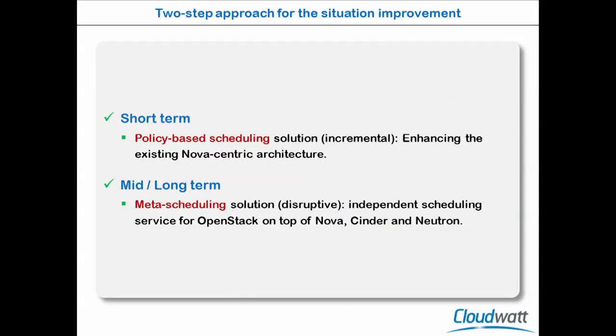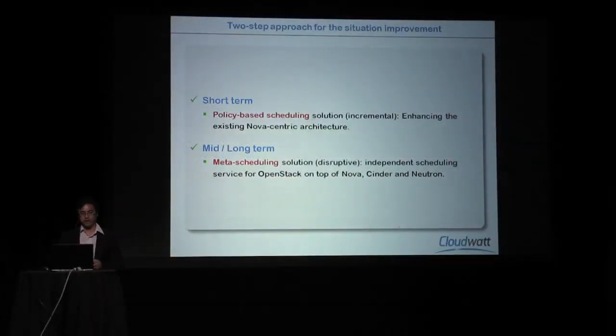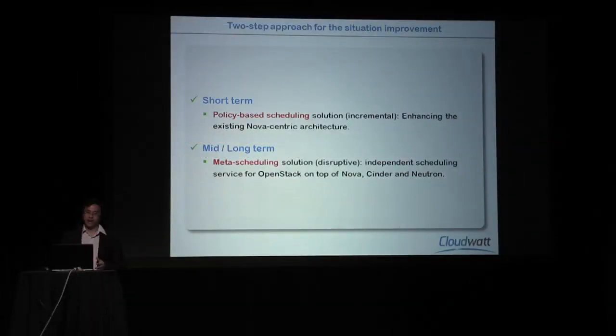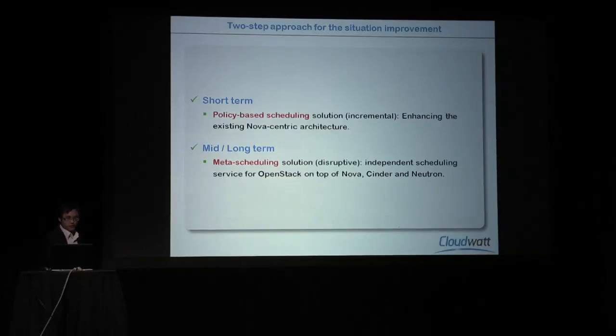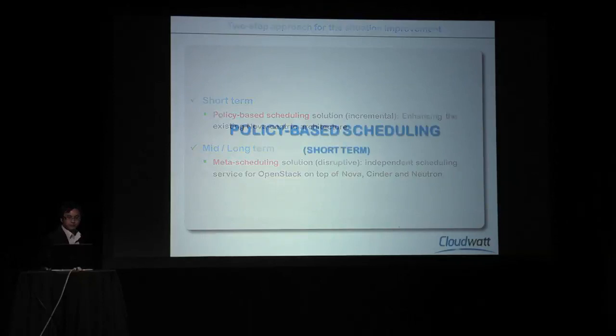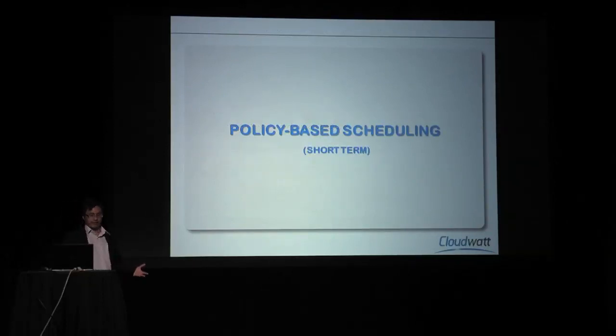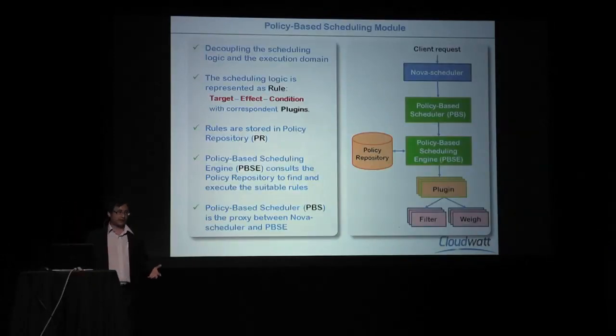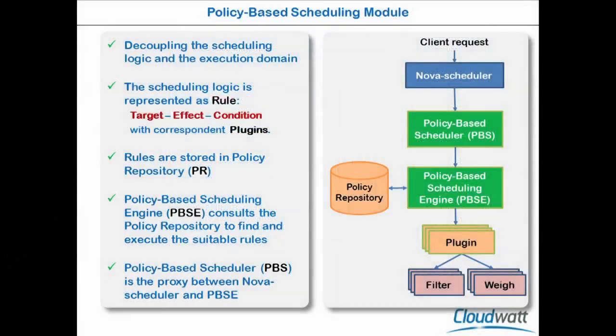Our solution is policy-based scheduling mechanism. In first step, we will provide a new solution for Nova-centric architecture so that we don't need to modify anything. But later, I will present our vision on the meta-scheduling in the future. The idea of policy-based scheduling mechanism is to separate the scheduling logic, how you want to provision the resource, and the execution domain, in which area, in which scope.